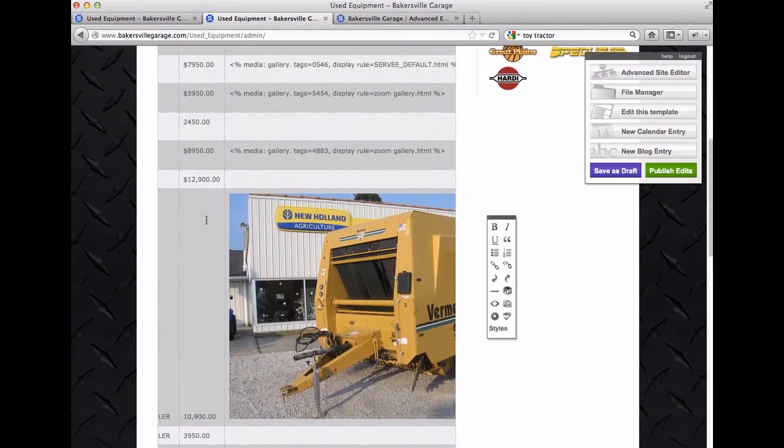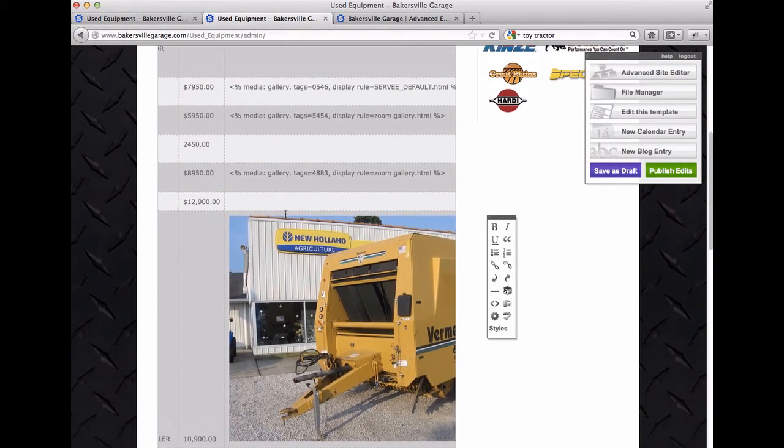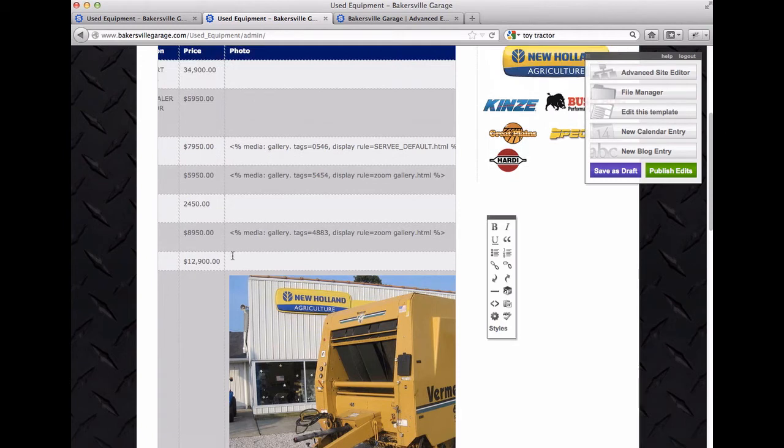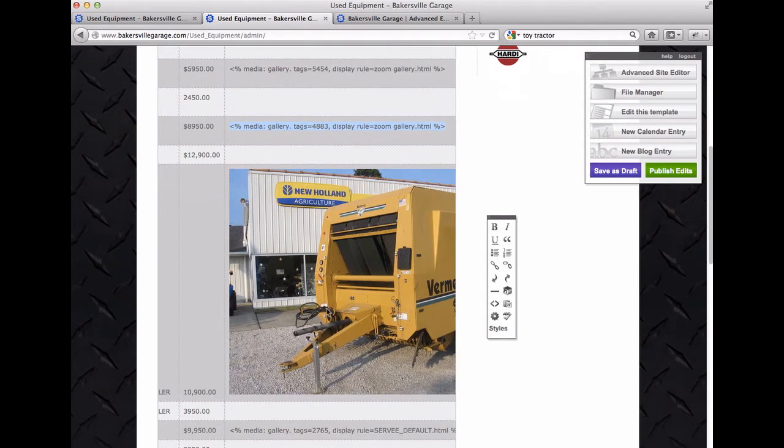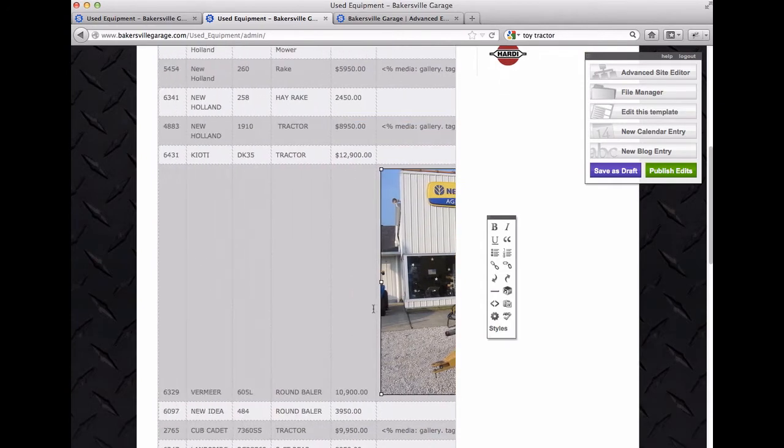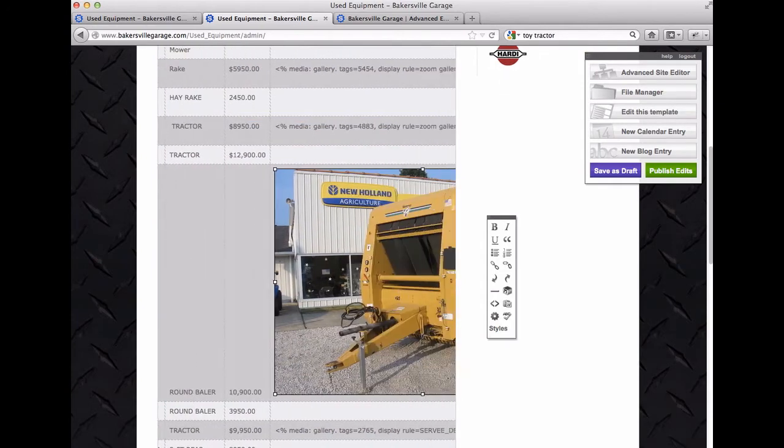To go back over to the admin side, you'll notice that for all the ones that I have that are working, we've got this line of text here. So what you need to do, we're going to delete this one and it looks like that's the 6329.